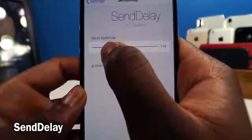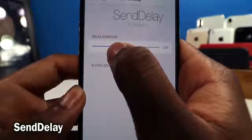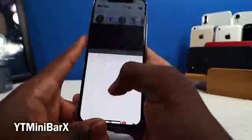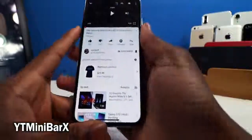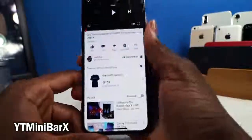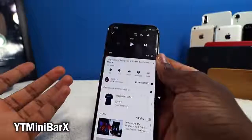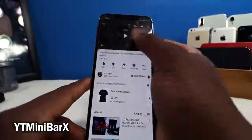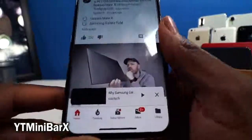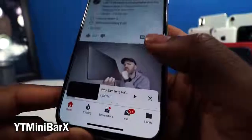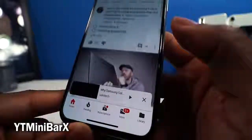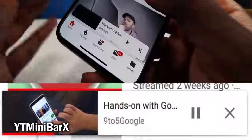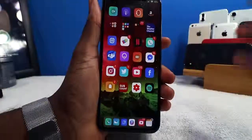YT Minibar X makes the YouTube minibar fit your device properly. On the iPhone X, the corners of the screen are curved, so this tweak rounds the corners of the minibar to match. Instead of a box, you get a nice curve on the minibar — looks very neat and cohesive.